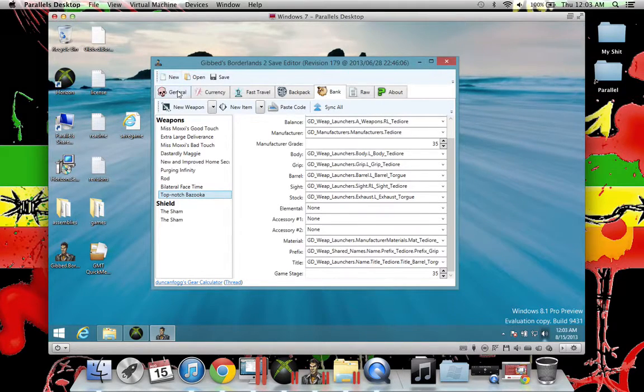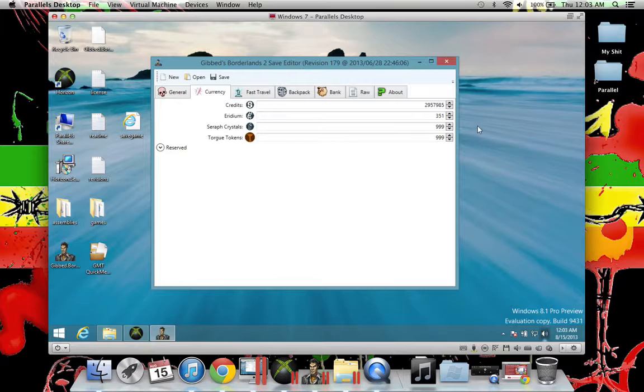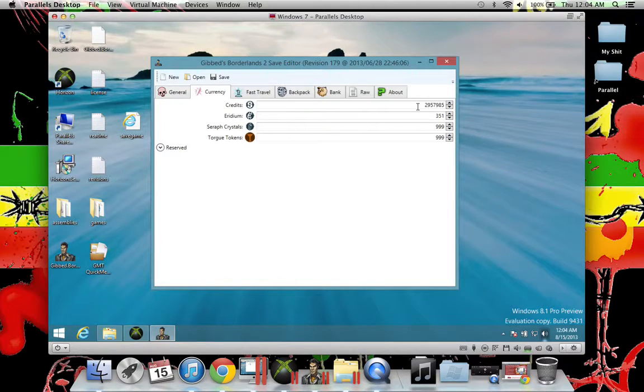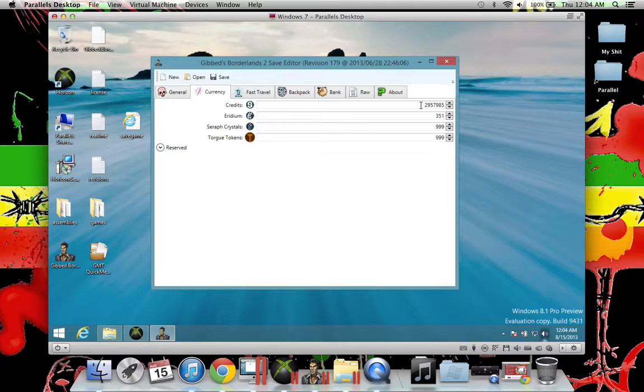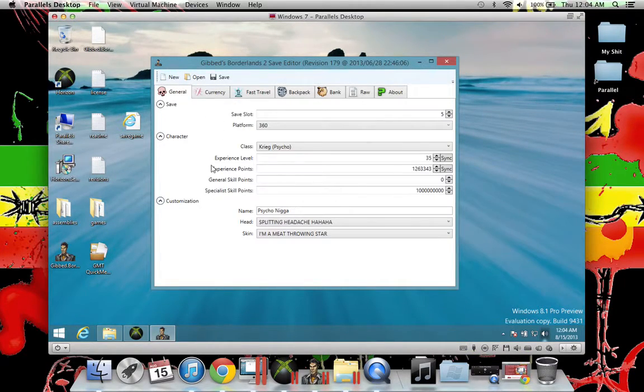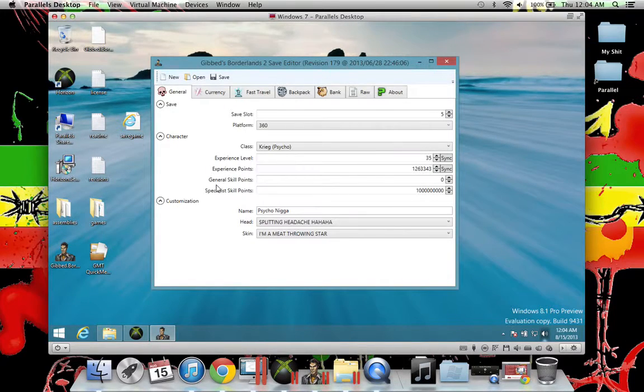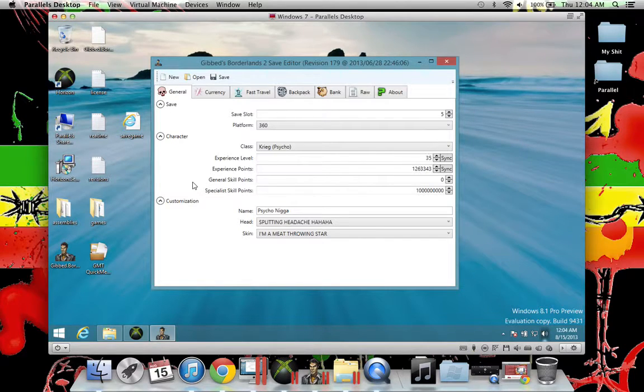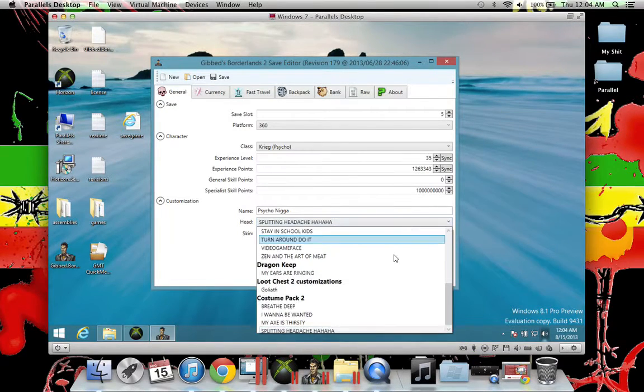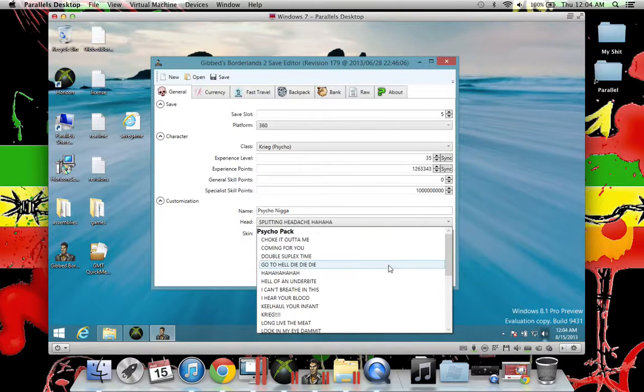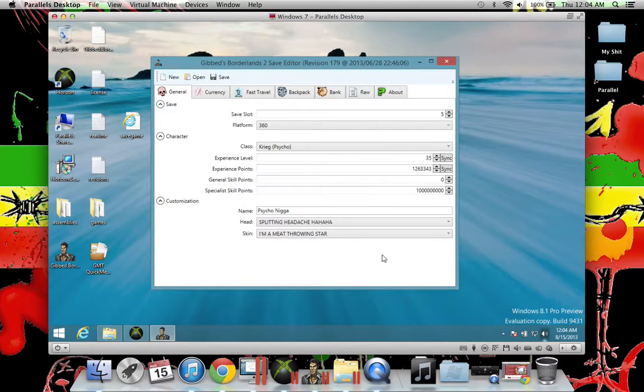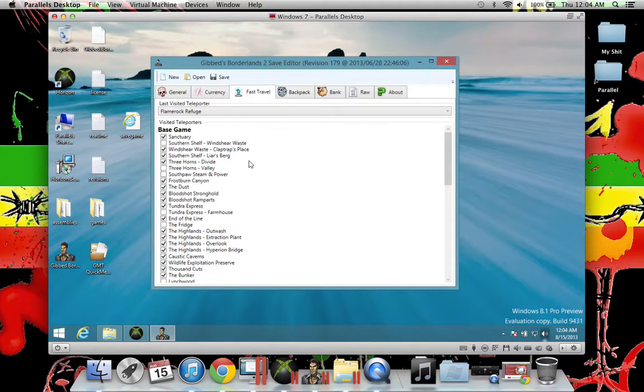You see how my Tork tokens number nine, Seraph is number nine, I have 351. I was on the Jack slot machine. Credits, I have the max is either nine million or 99 million, I have no idea how it got to two million that quick on level 35. I don't know what specialist skill point is, so don't ask me. You won't put this on level, I've tried that, trust me.